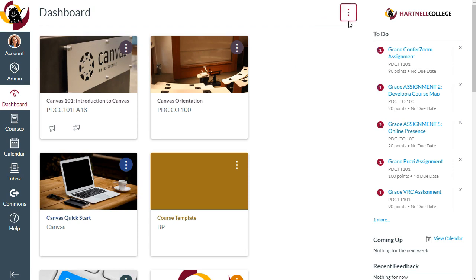This view also allows you to move and reorder your courses on the dashboard. Just click the three vertical dots on the course card and select Move to choose where it should go.